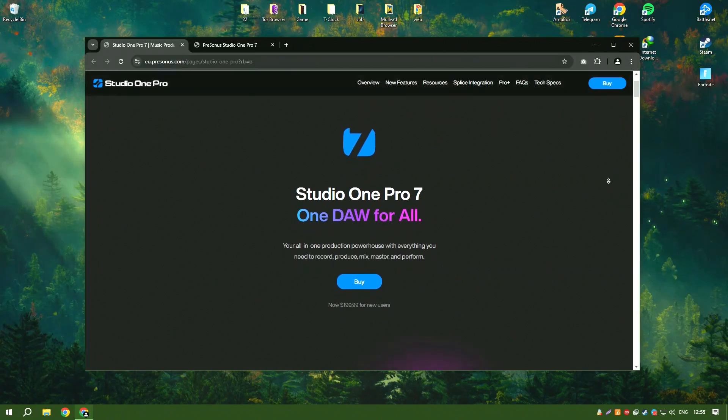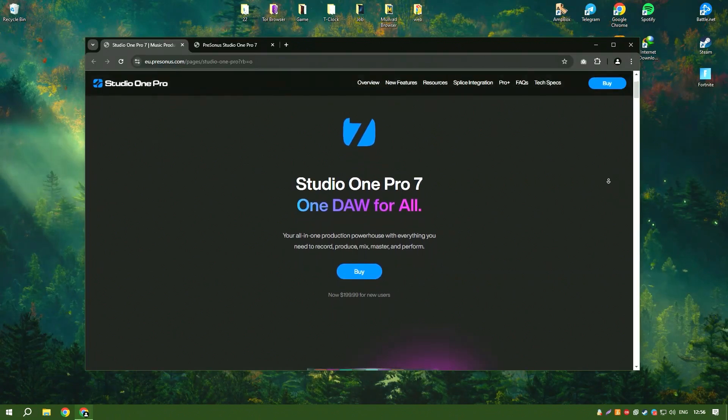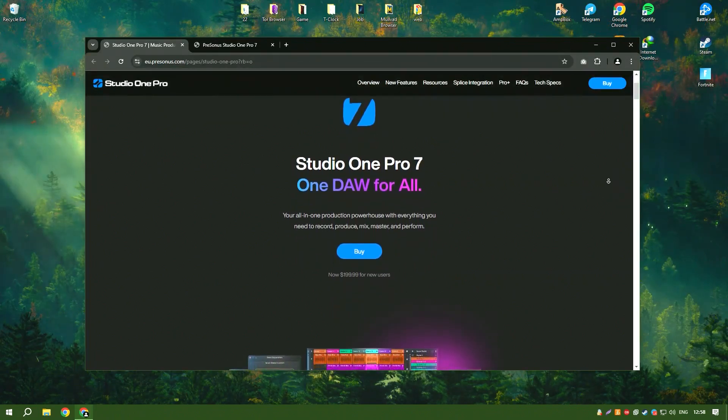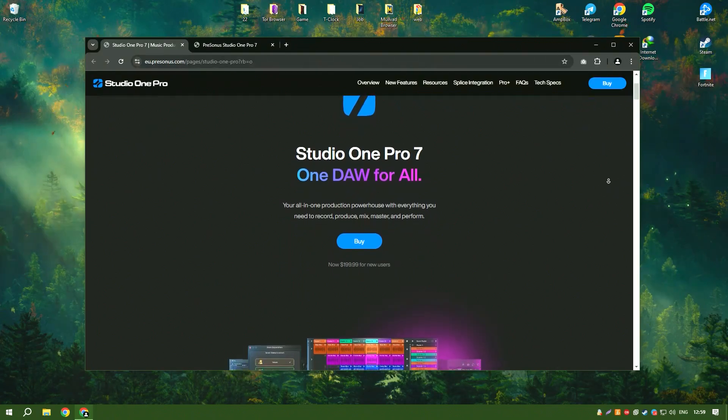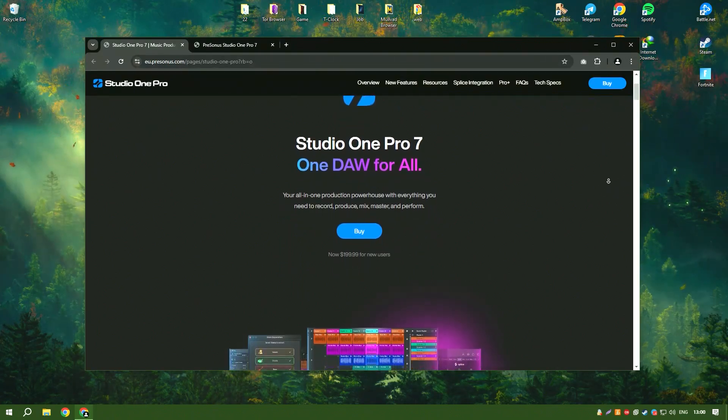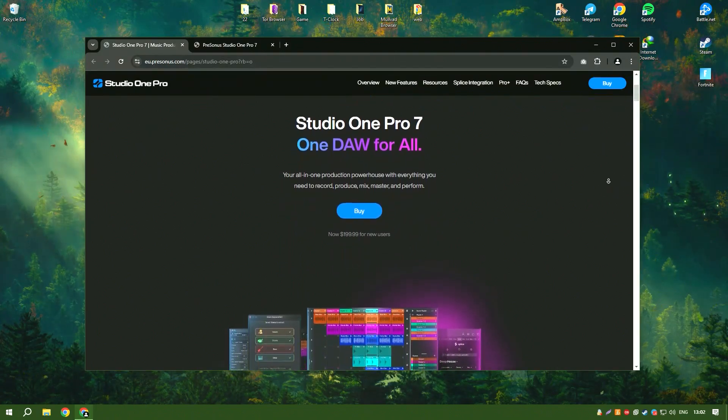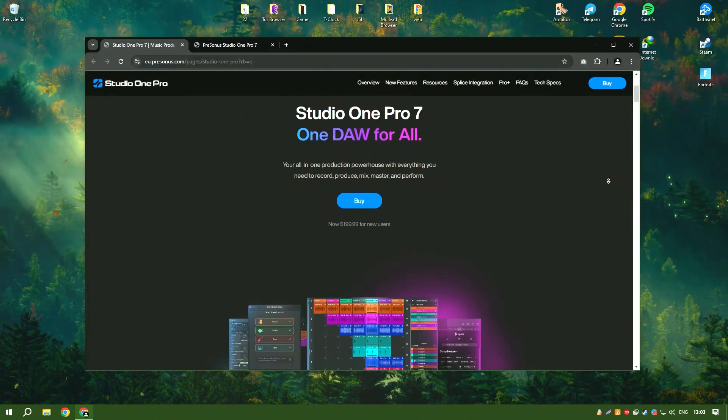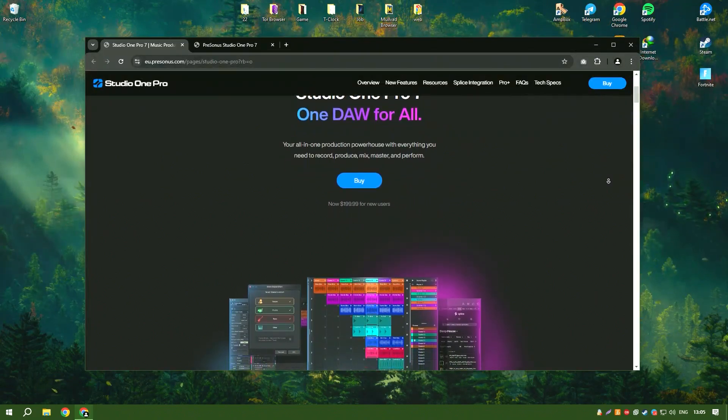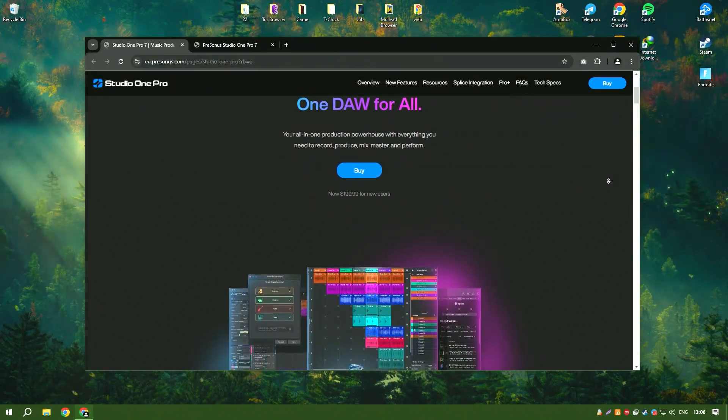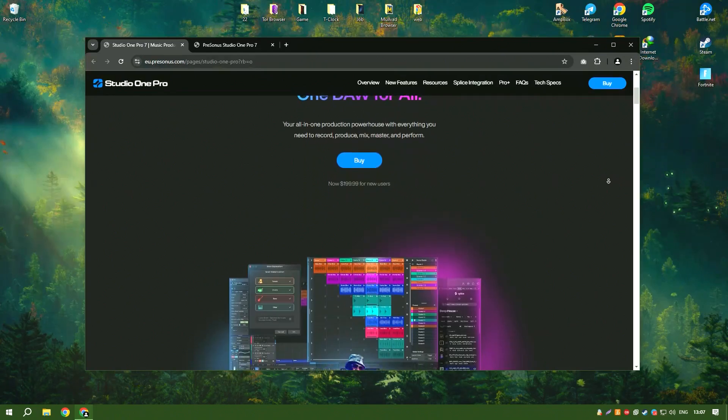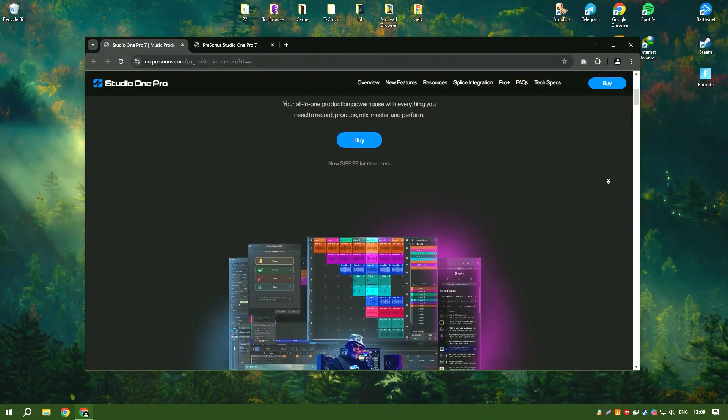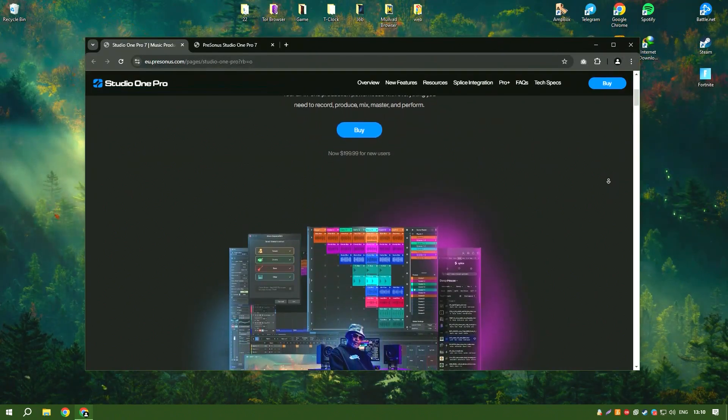Studio One 6.6 by PreSonus is a powerful digital audio workstation designed for music production, mixing and mastering. It offers an intuitive interface and a comprehensive set of tools that cater to both beginners and professional musicians.